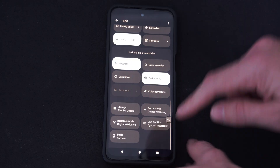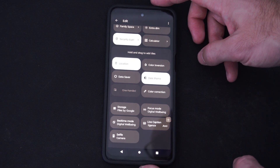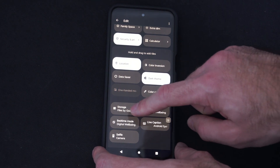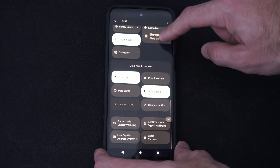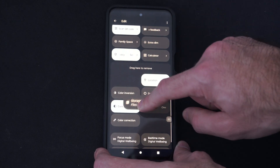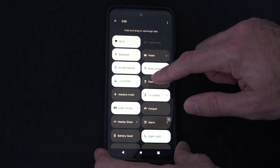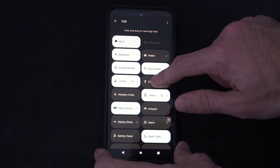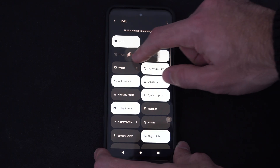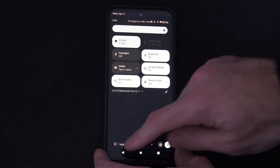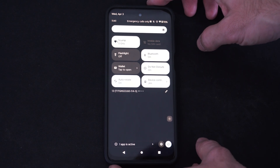Then we can hold and drag items from the bottom to the top. So we got, like, Storage by Google — we can hold this and drag it up to the top, and we can change the position too. So maybe we want the flashlight to be our number one thing, right next to Wi-Fi or something. We can just move it to the top there and go back, and we've changed the position.